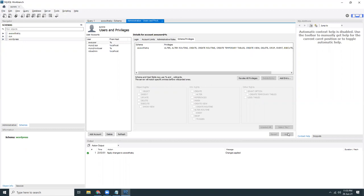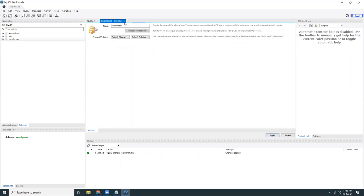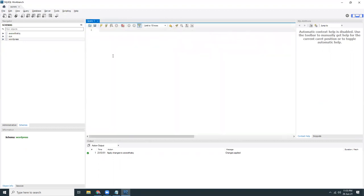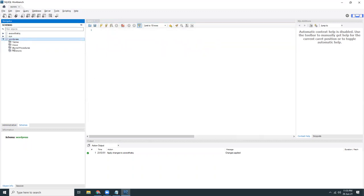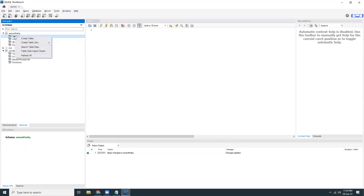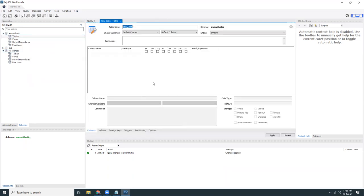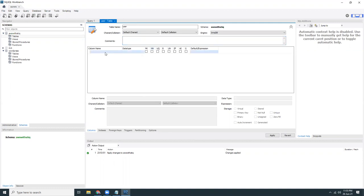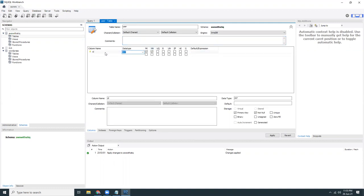I have created the user and this user now can be connected to that database. There's no tables here. Let's create a table. Give it a name, users, simple table. It's ID. That should be primary key, not null, auto increment.